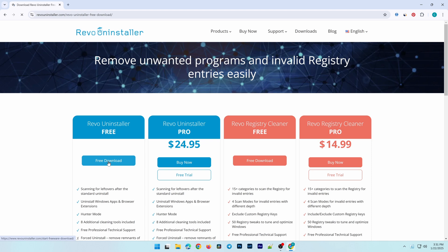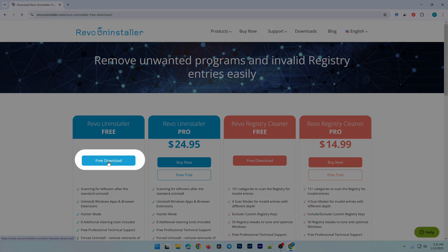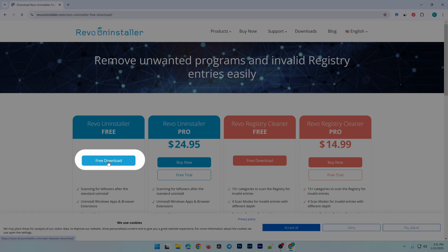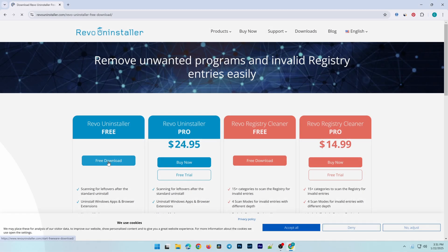For this tutorial, I'll be using the free version to keep it cost-effective. Once you're on the site, click the Free Download button to download the software.